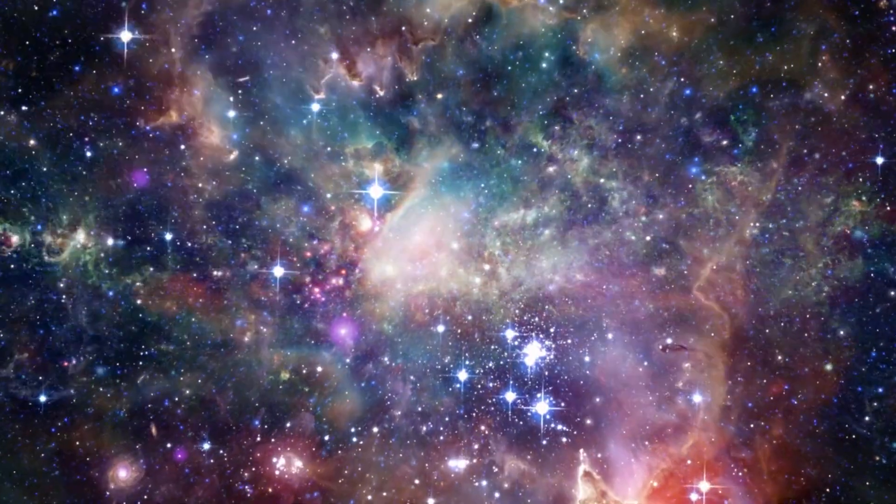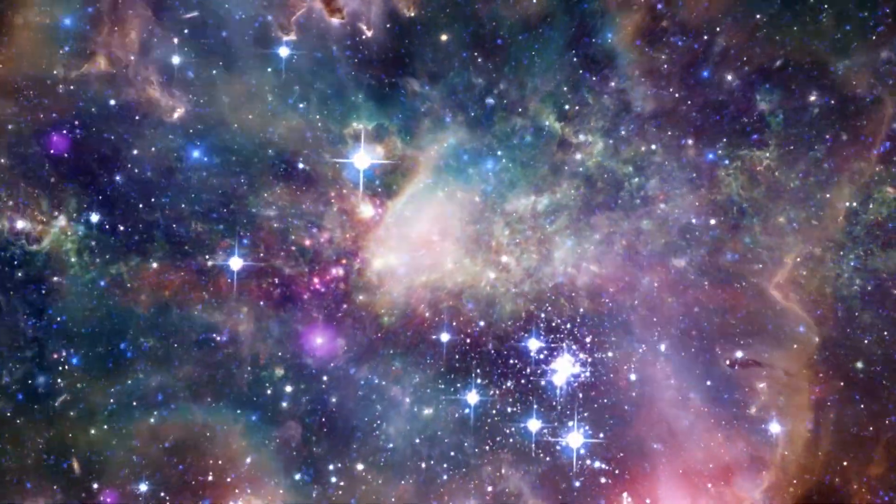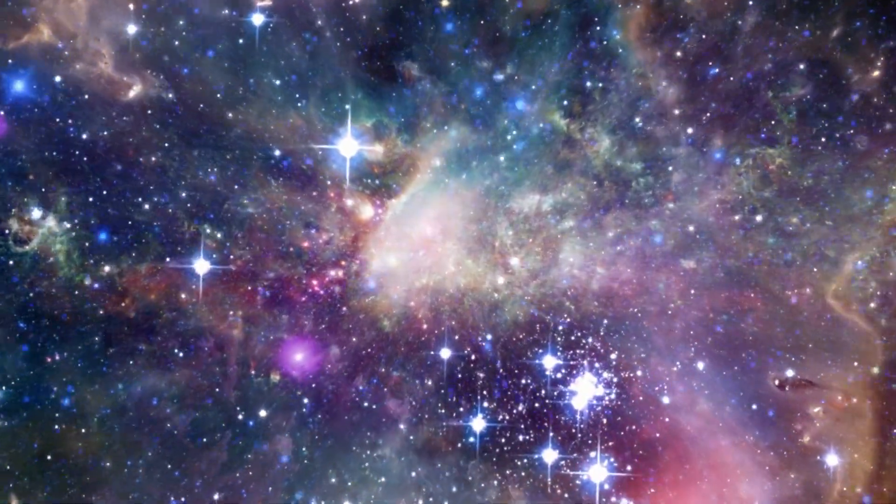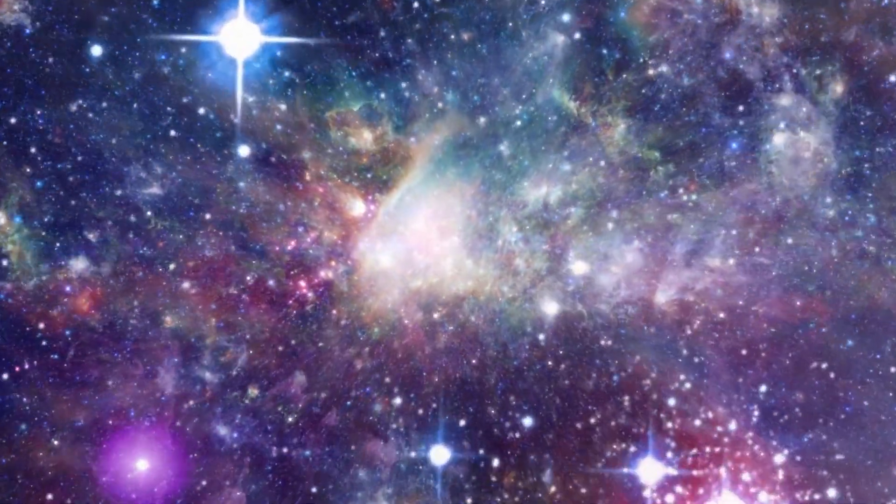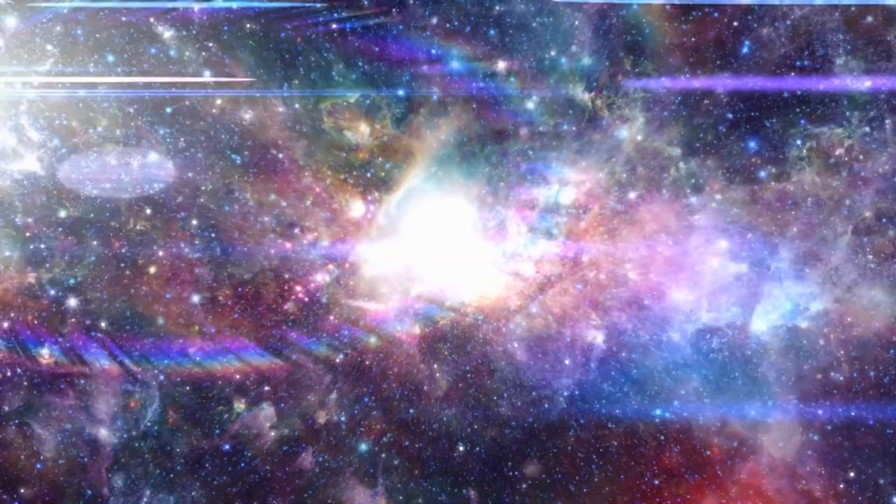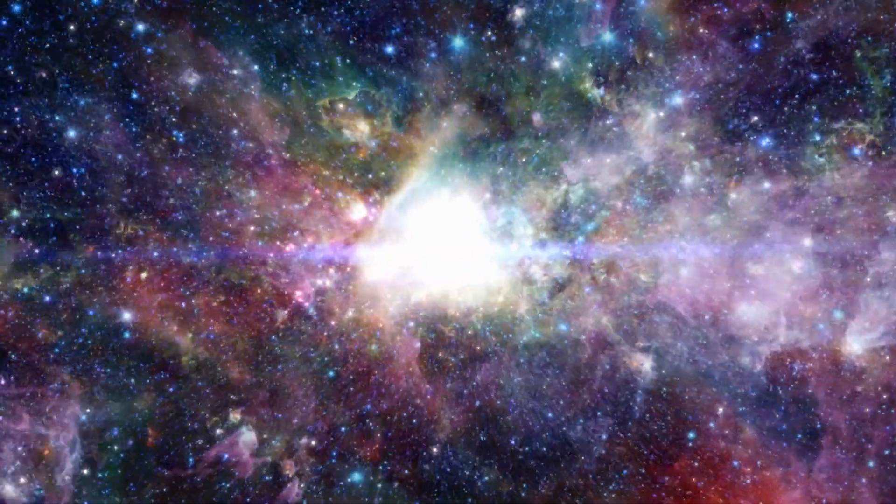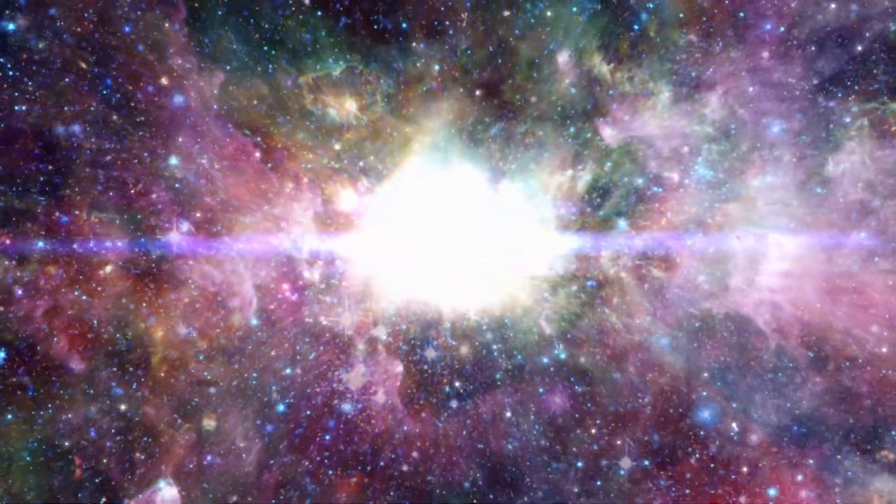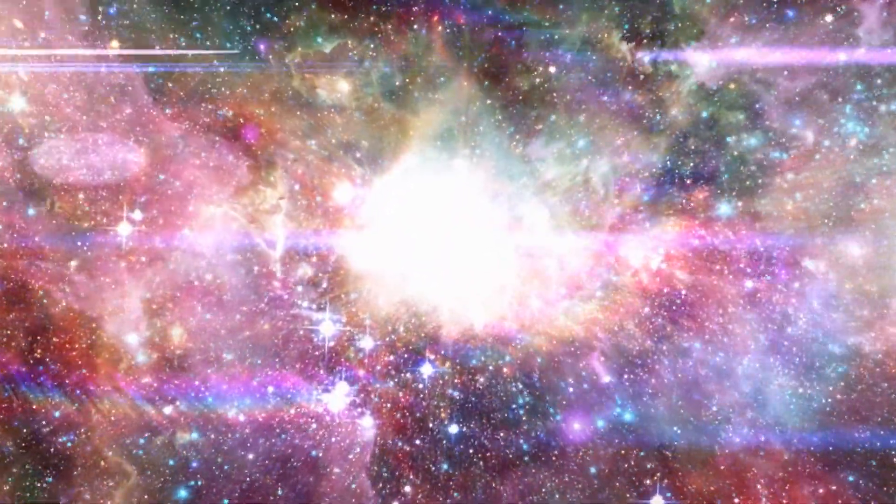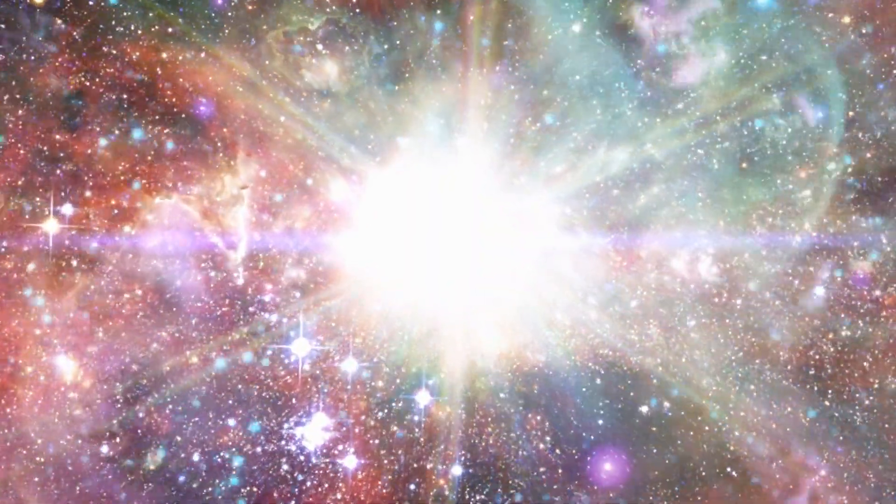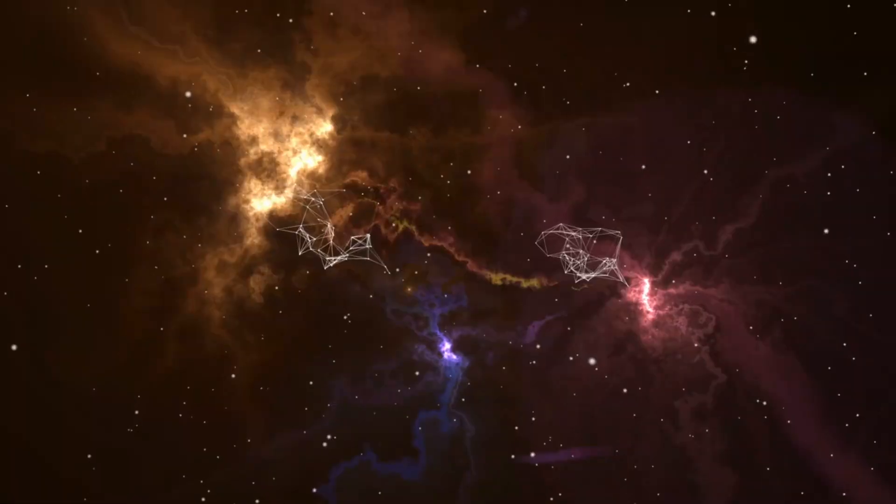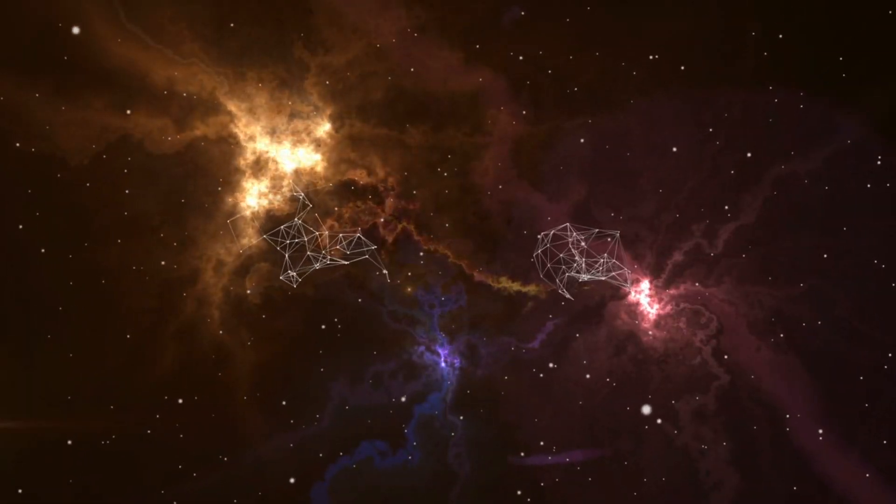Each star, regardless of its size or luminosity, embarks on a journey, a life cycle that's as fascinating as it is complex. As we delve into this cosmic narrative, we'll uncover the secrets of these celestial entities, understanding how they're born, how they live, and how they meet their eventual fate.